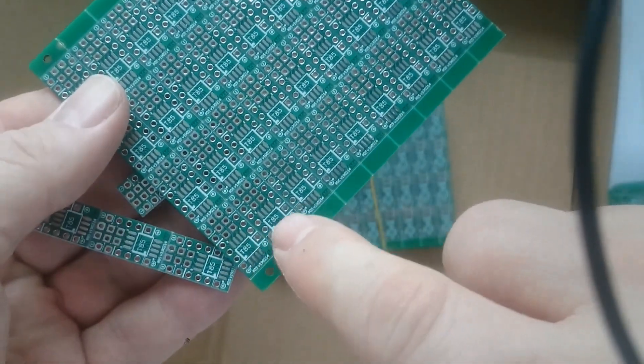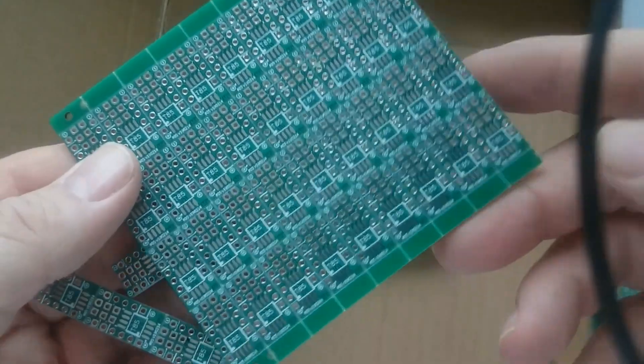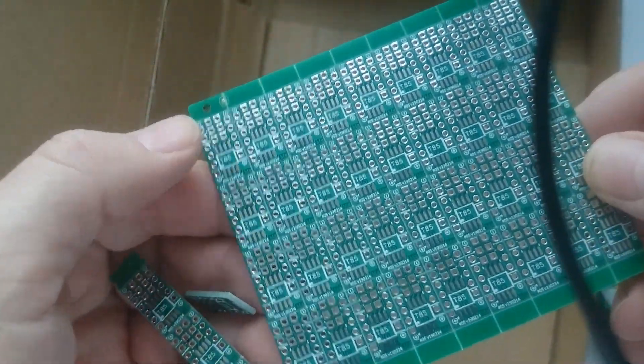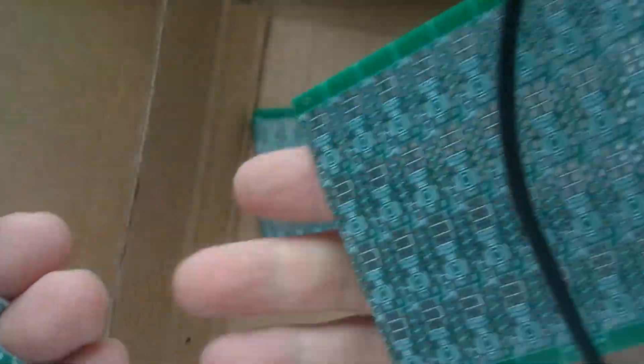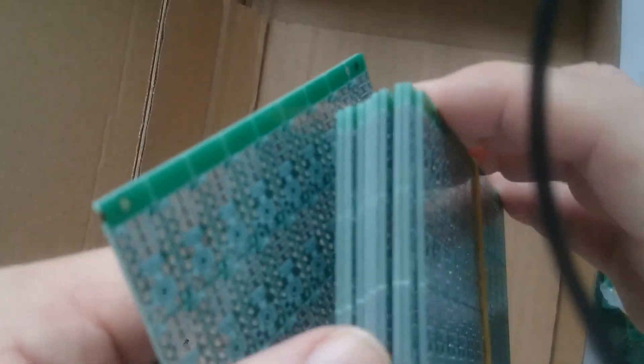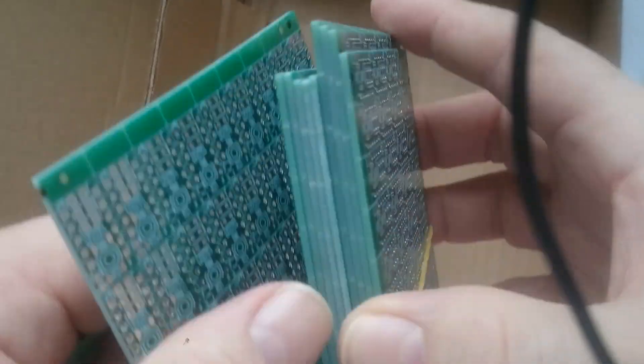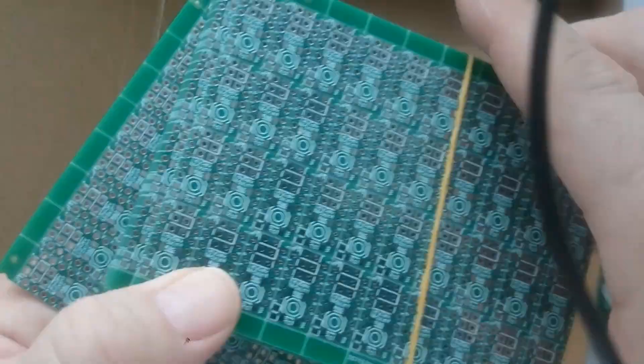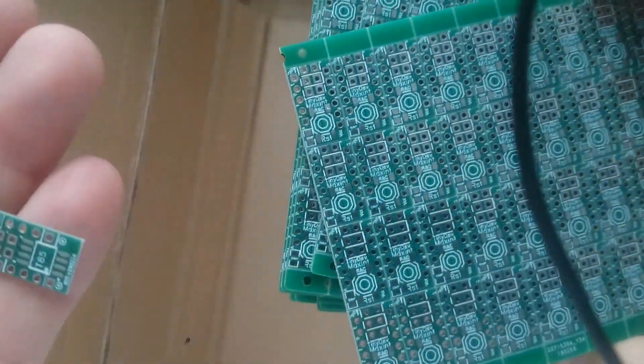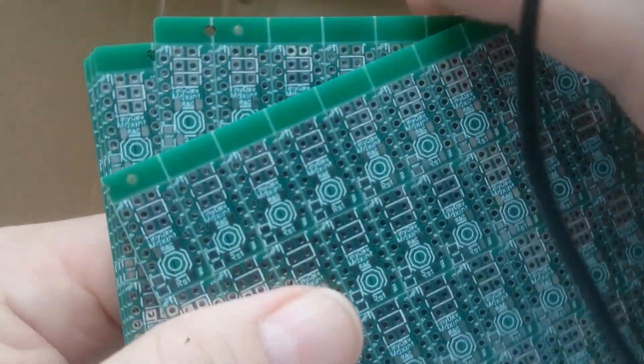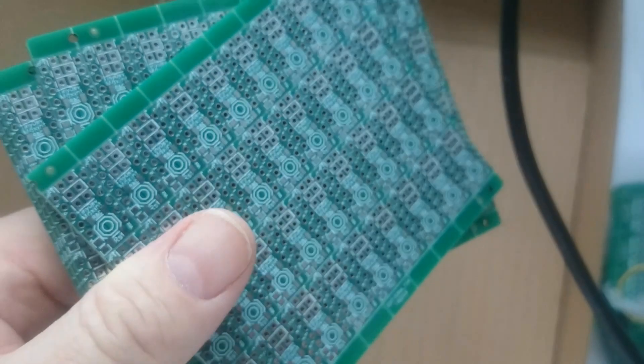This PCB sheet has the largest number of PCBs. 10 boards by 4 boards is 40 boards per sheet. Having 10 sheets in the stack makes 400 boards in total. Even with the extra cost of panelizing, the production cost per PCB is less than 10 cents.